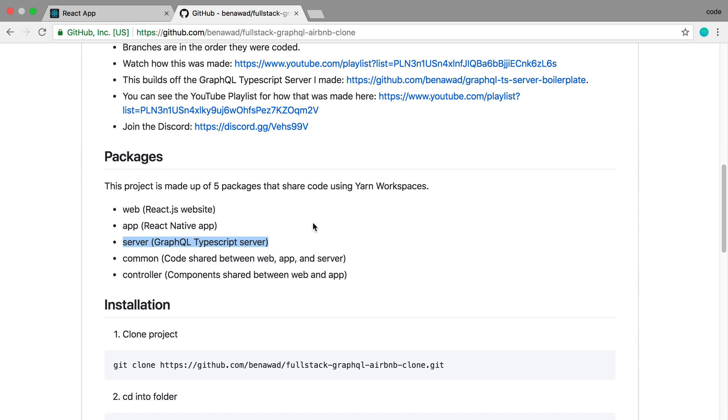So we can fetch the same data between them and not duplicate code. And then also we had a common package which would be shared across both the website, app, and server, and this included things that they all needed.